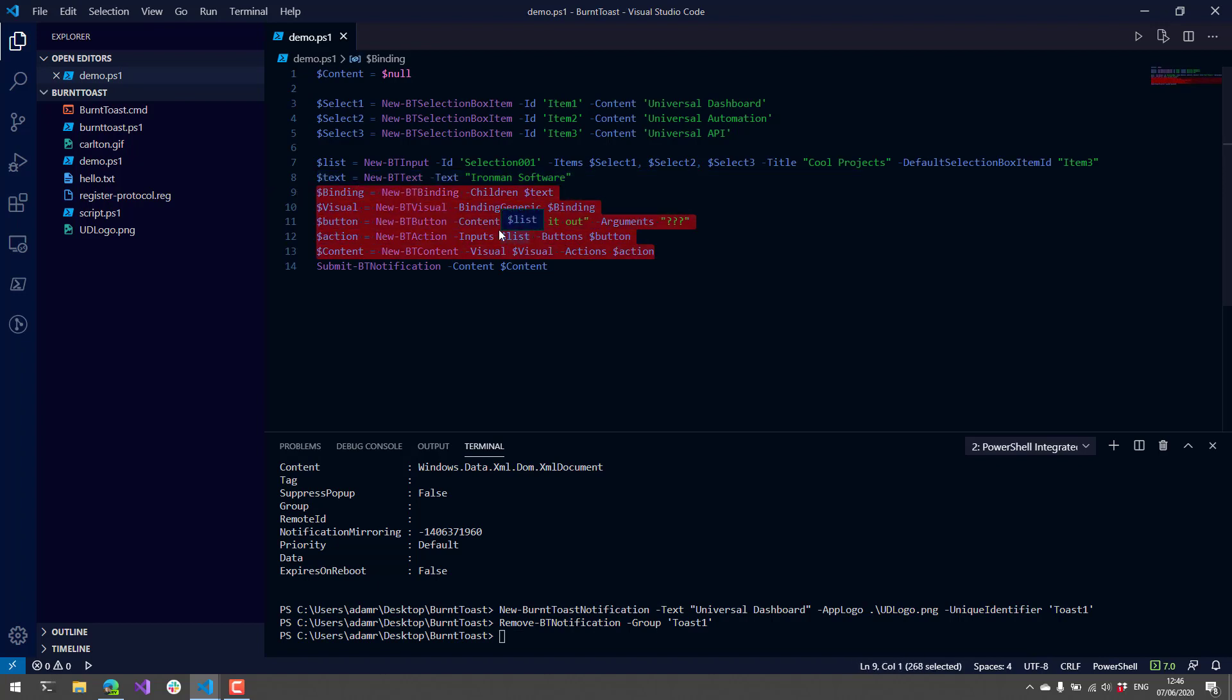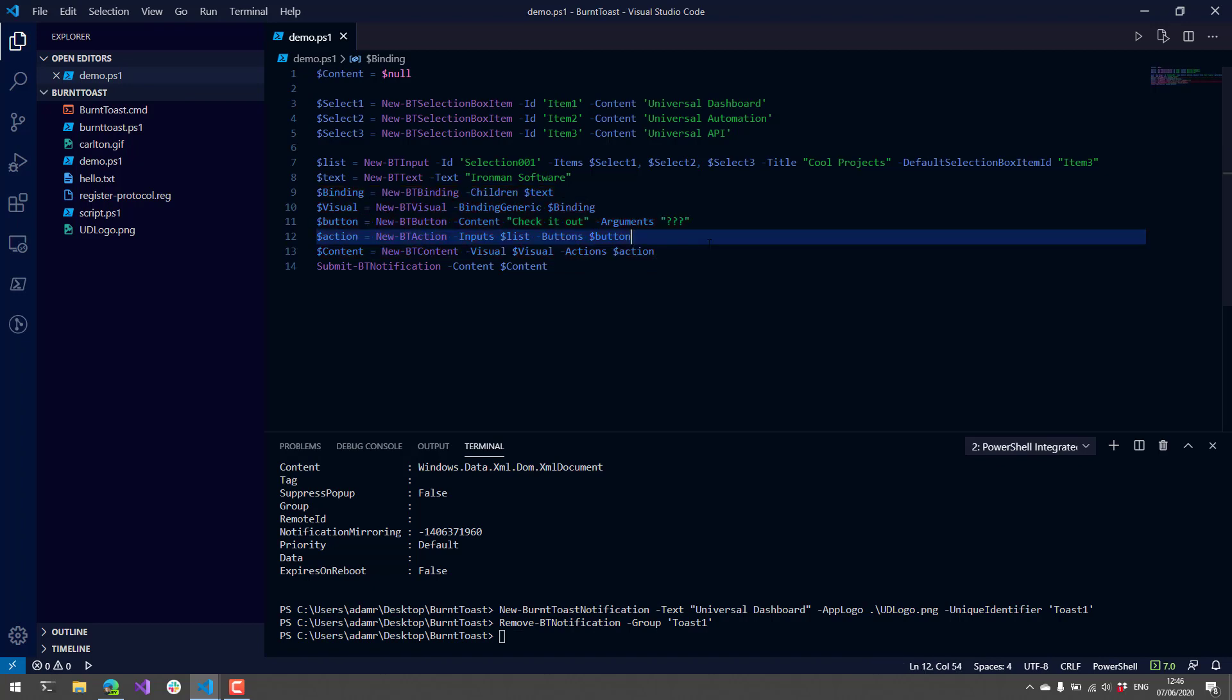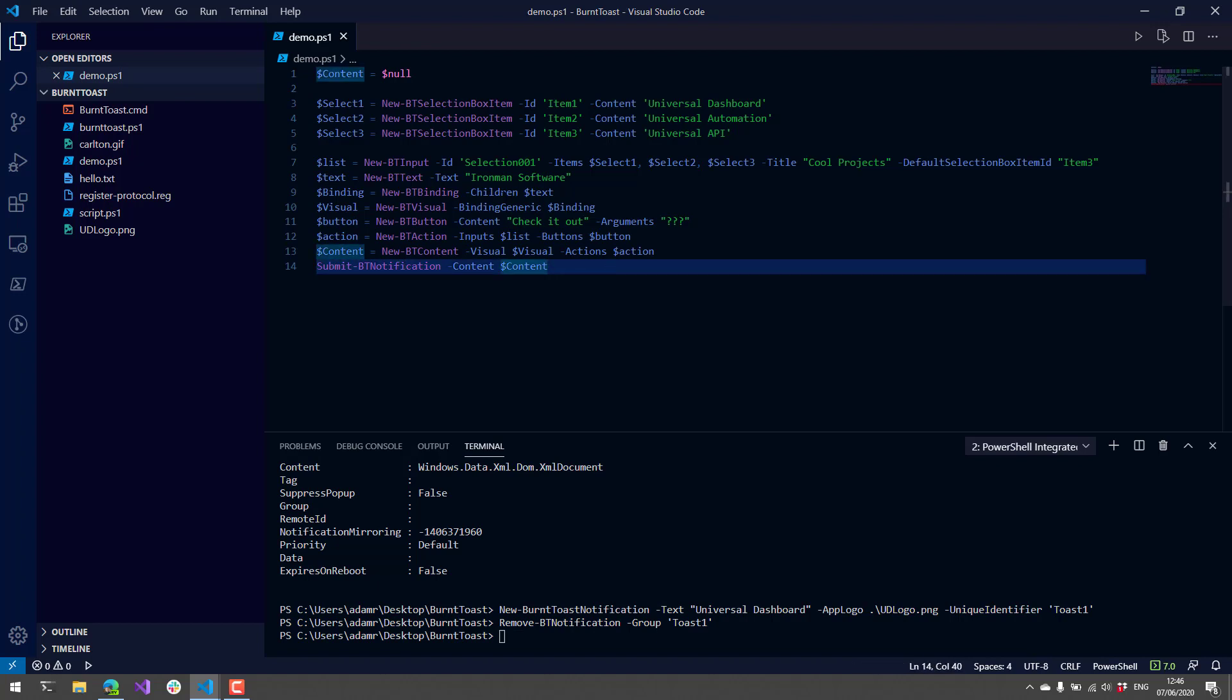We're going to put some additional text in there and then use a series of cmdlets to more or less create the content of the particular notification. Then rather than using New-BurntToastNotification, we're going to use Submit-BTNotification, which takes all this stuff that we put together and submits it to the notification system.